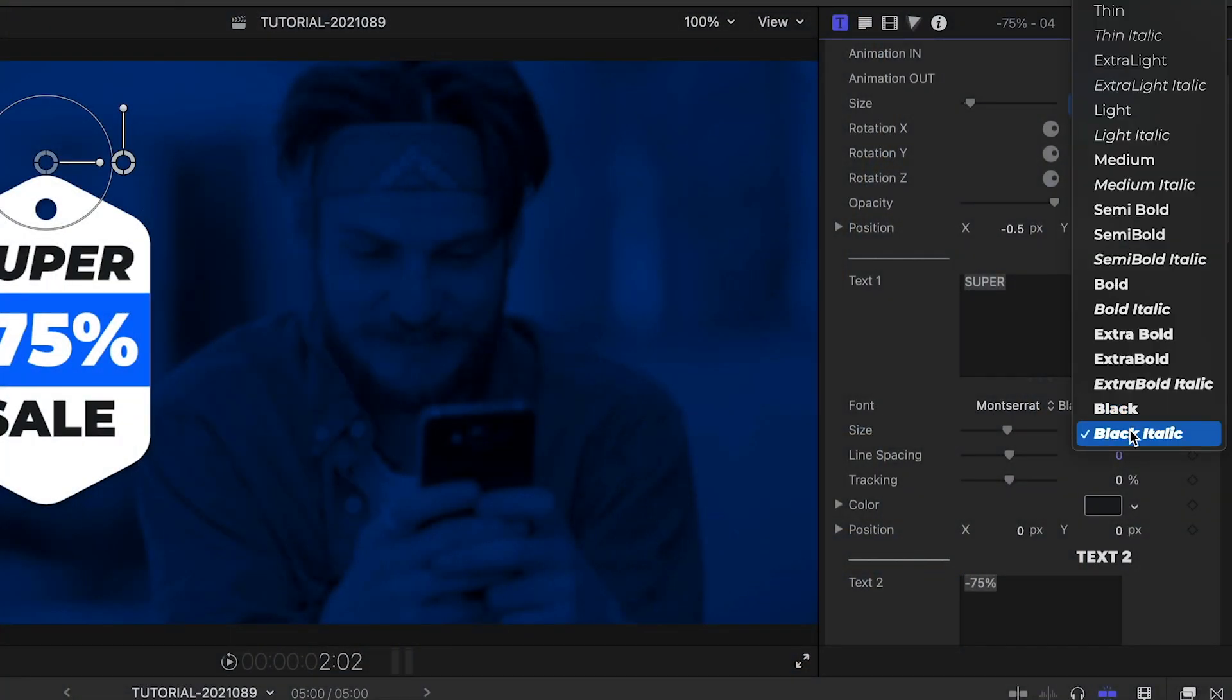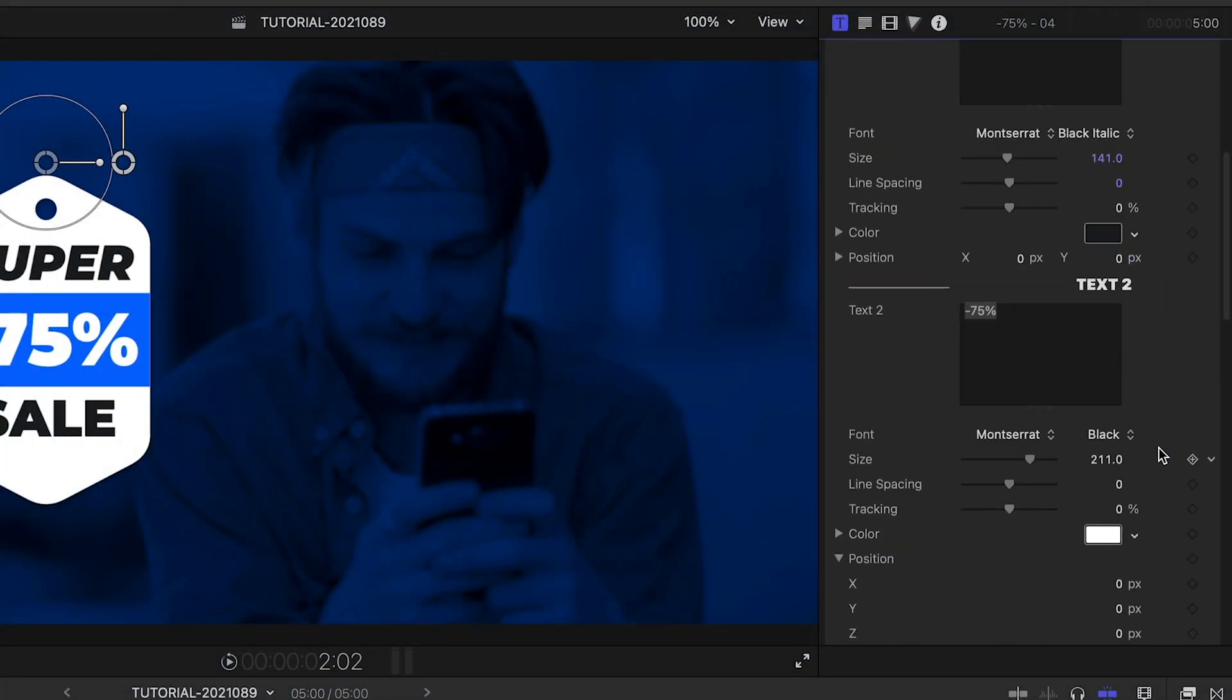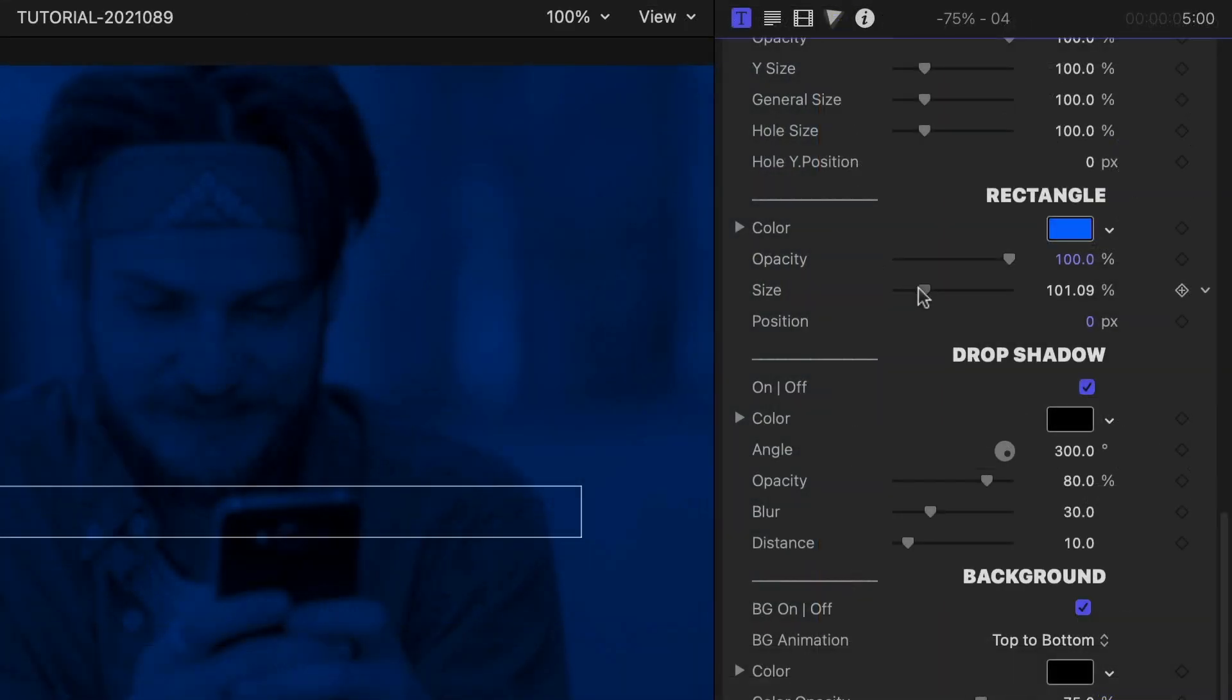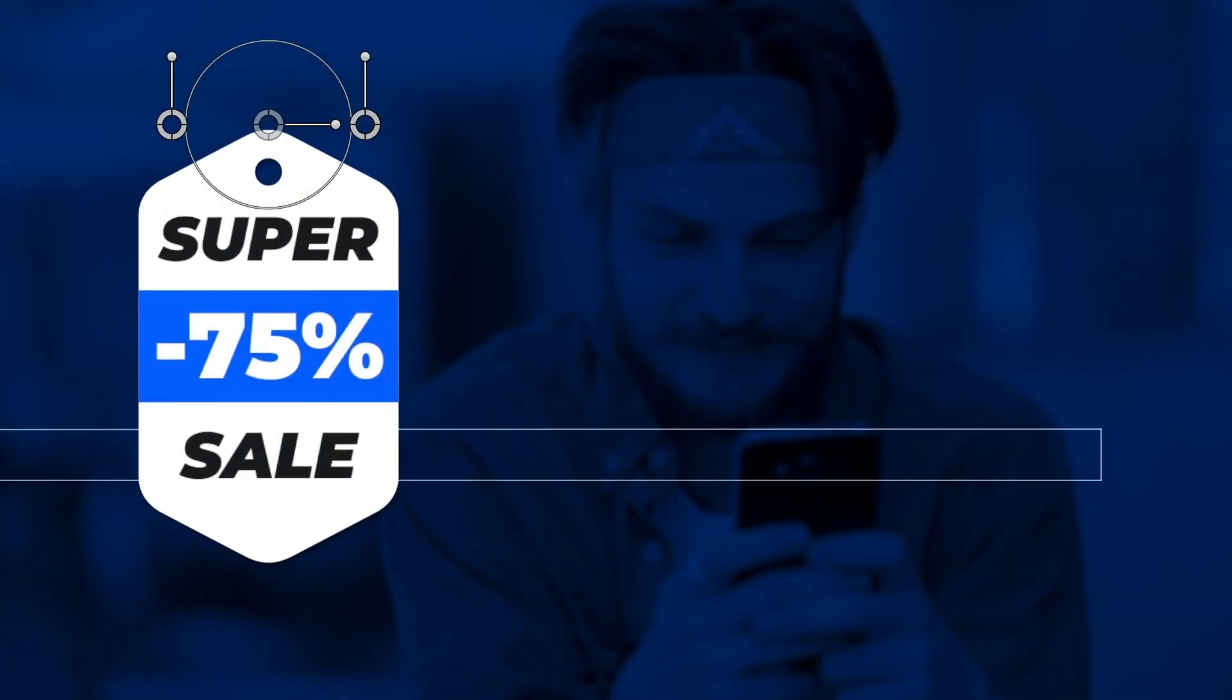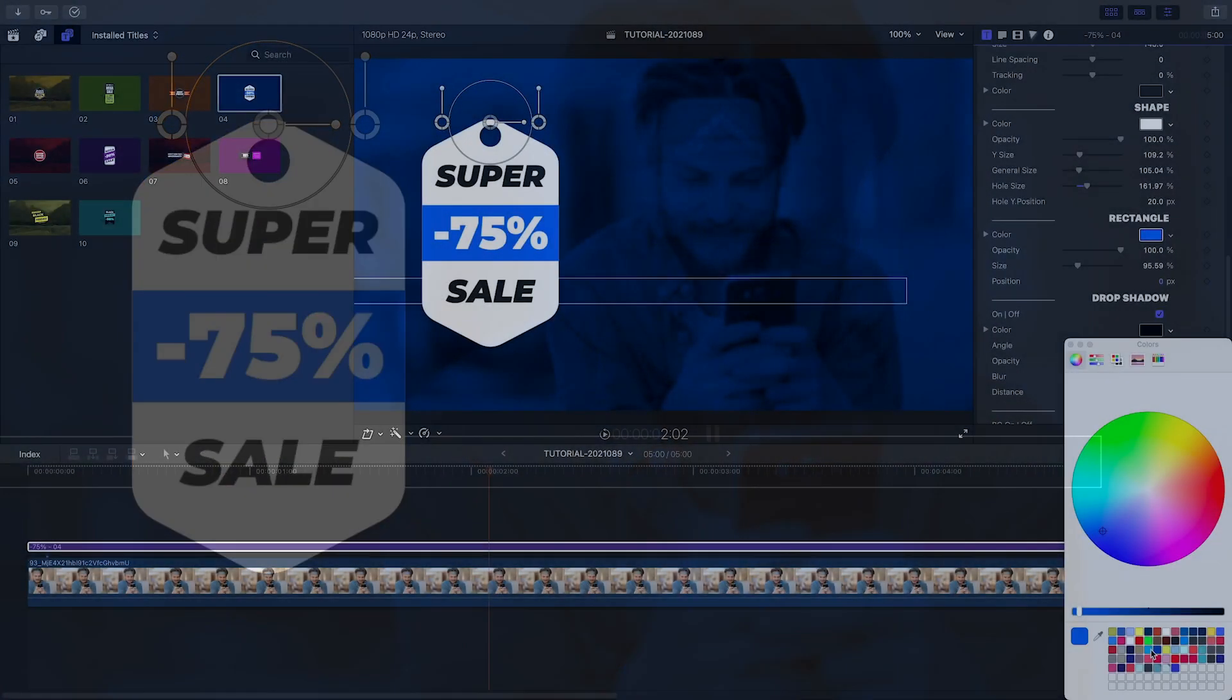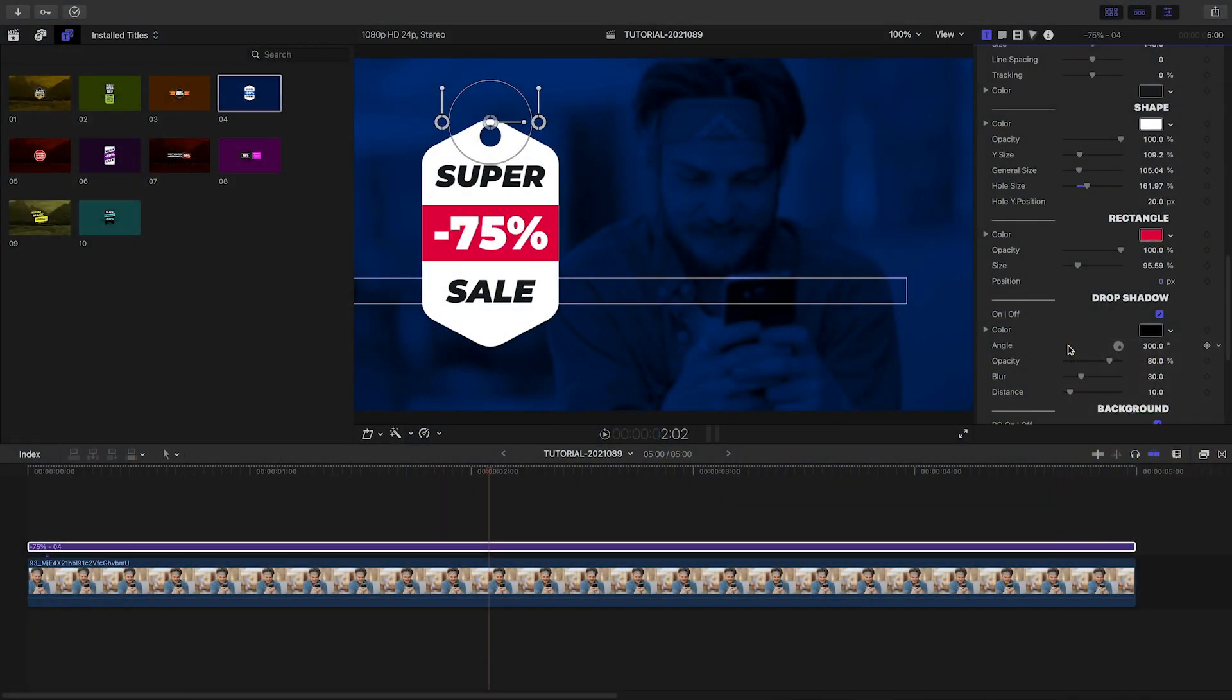Additional font and styling controls are in the parameters. Further down in the parameters, I can adjust all aspects of the price tag shape. I can change the colors of the tag to my client's branding.